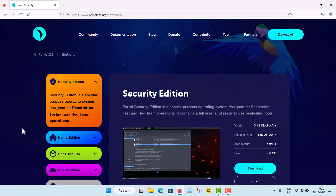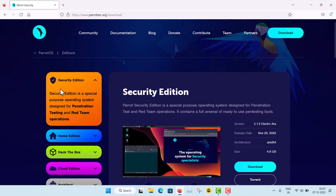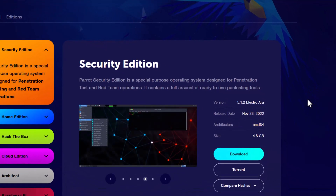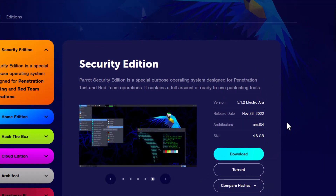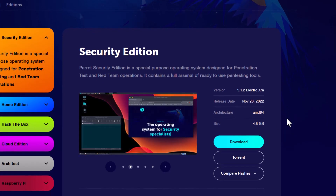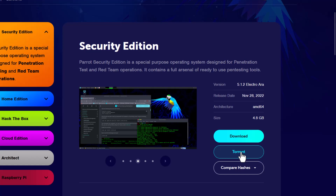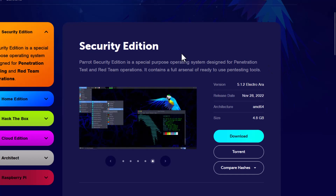There are many flavors of Parrot OS. I will use the Security Edition, which is specially made for hackers and pen testers. It is the largest flavor — the size is 4.8 gigabytes for amd64. Modern computers use 64-bit operating systems. You can directly download it or download via torrent. The current version is 5.1.2 Electro.